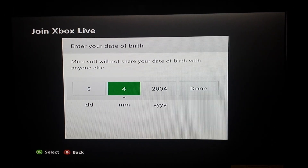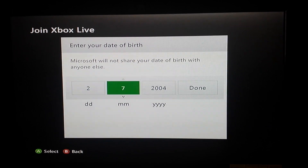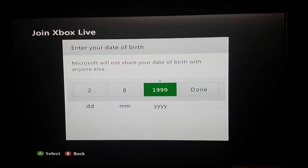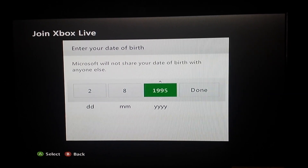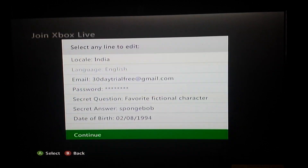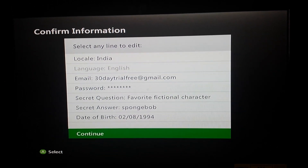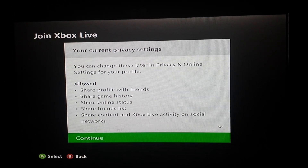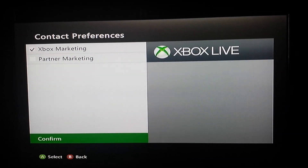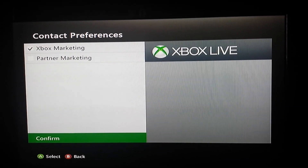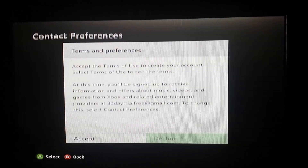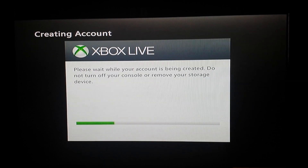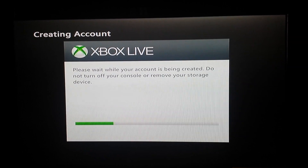Once you get your security question answered, you want to enter a date of birth — probably make sure you're old enough. Then continue, accept the terms, and this will take a while so we'll probably skip through it.